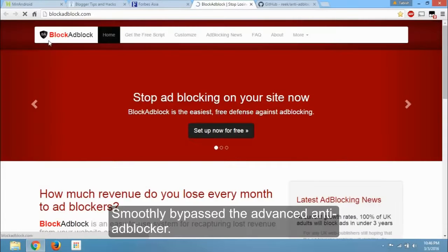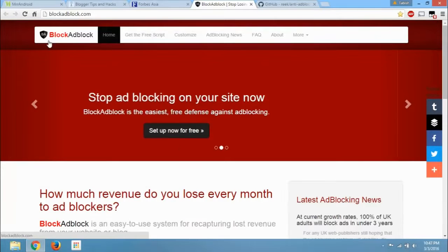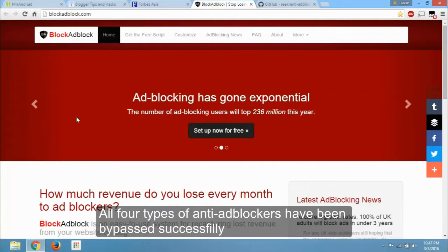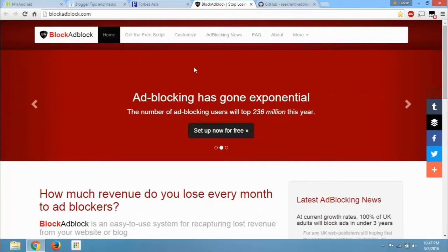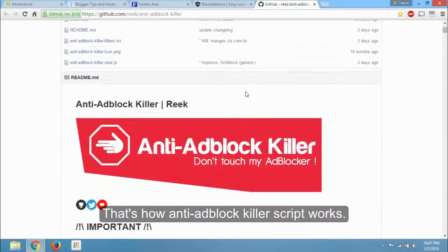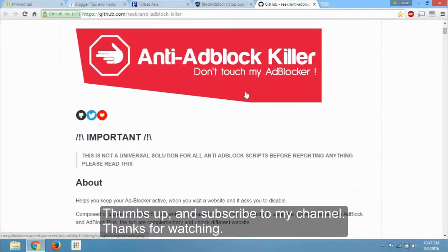Smoothly bypassed the advanced anti-ad blocker. All 4 types of anti-ad blockers have been bypassed successfully. That's how anti-ad block killer script works. Thumbs up and subscribe to my channel. Thanks for watching.